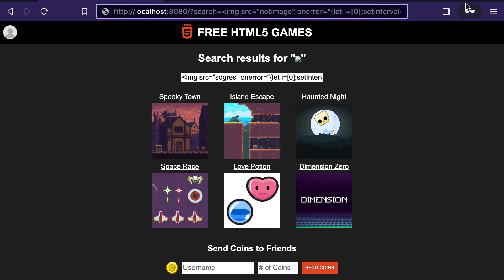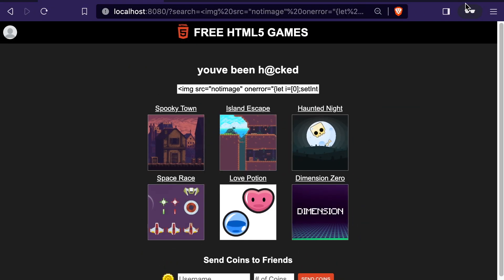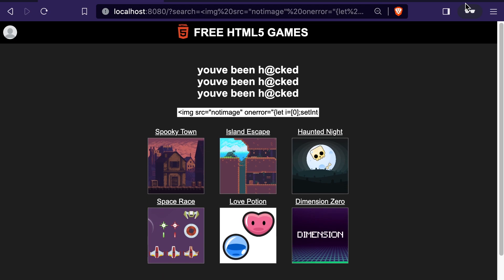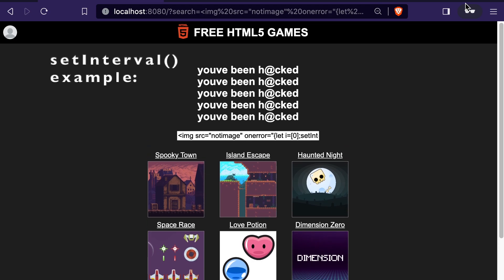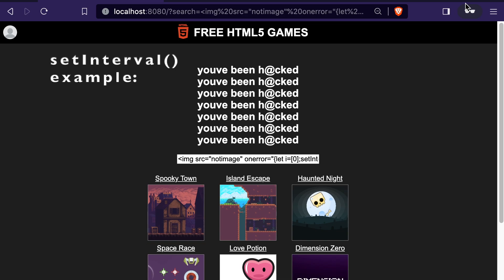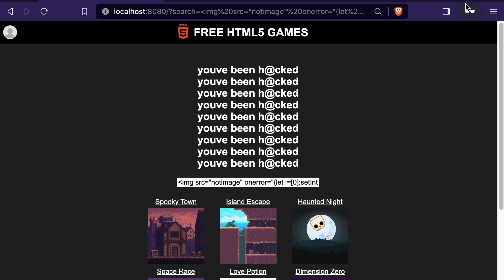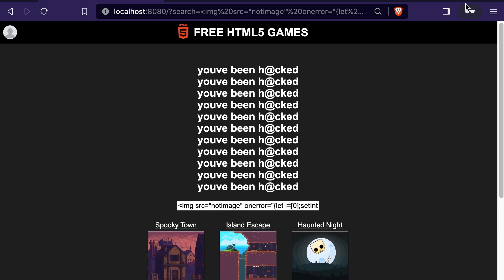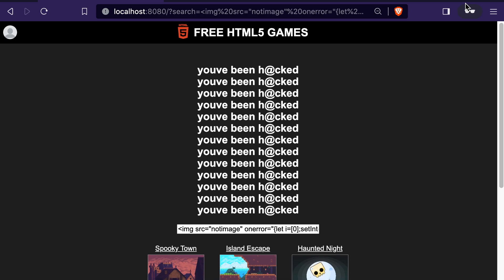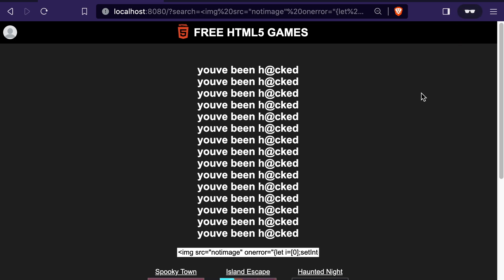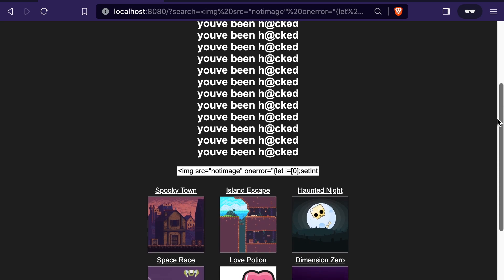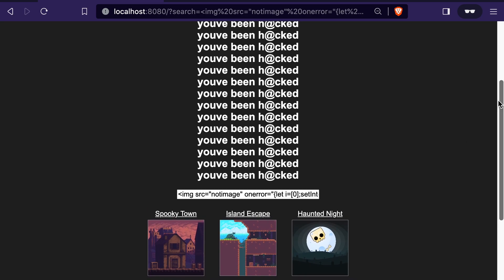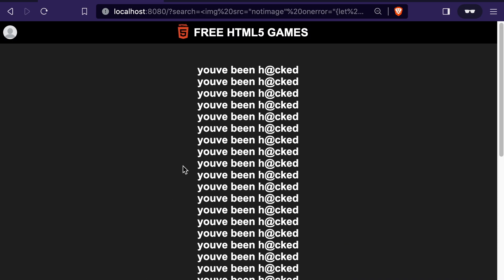I'll link to the code for this mock website that you can run locally to play around with this. And with the code, I'll include some example query strings that you can test it out with. Hopefully at this point, you can appreciate all the things that could go wrong were you to not protect against this type of attack on your website. And that's whether it's a gaming website or any other website or web application.